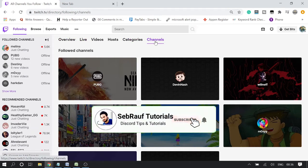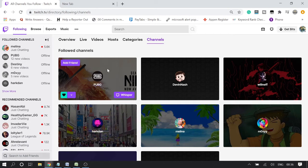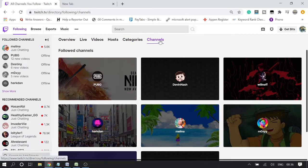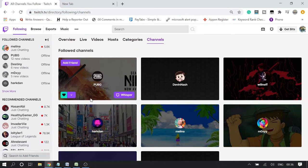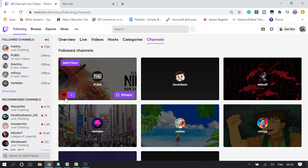As I explained in a previous video, you can unfollow channels on Twitch by going to the Following page, then to Channels, and by hovering over a channel you can click the green heart to easily unfollow it.